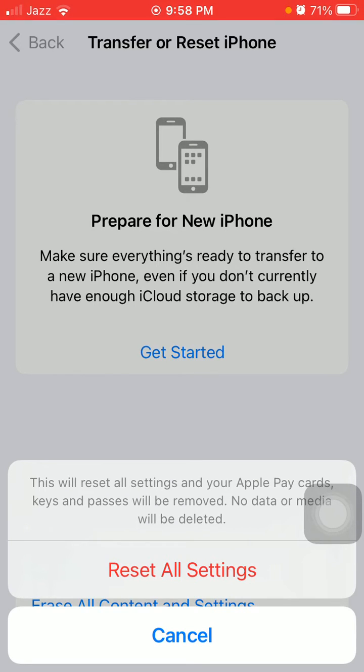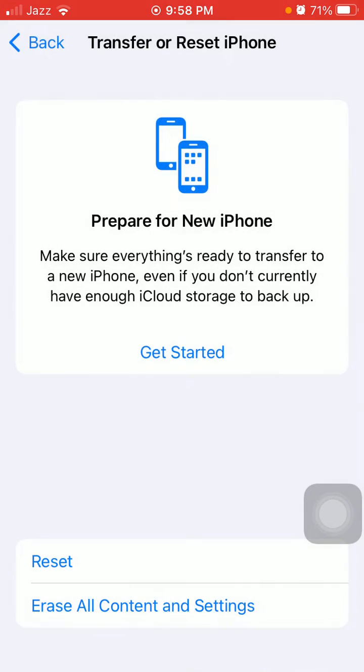By tapping Reset All Settings, you will get the default settings for iPhone as well as camera settings without losing any data. That's it.